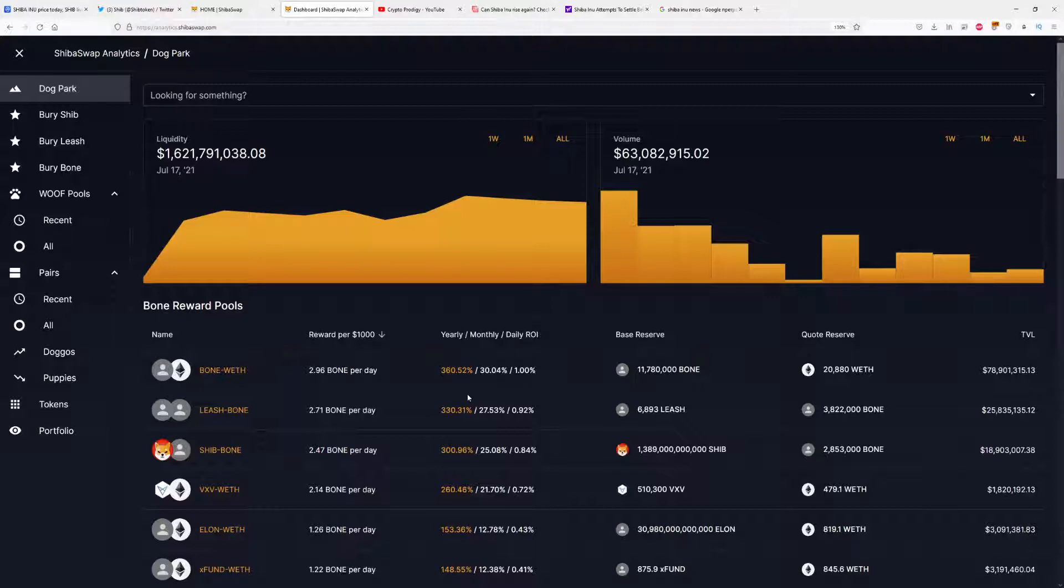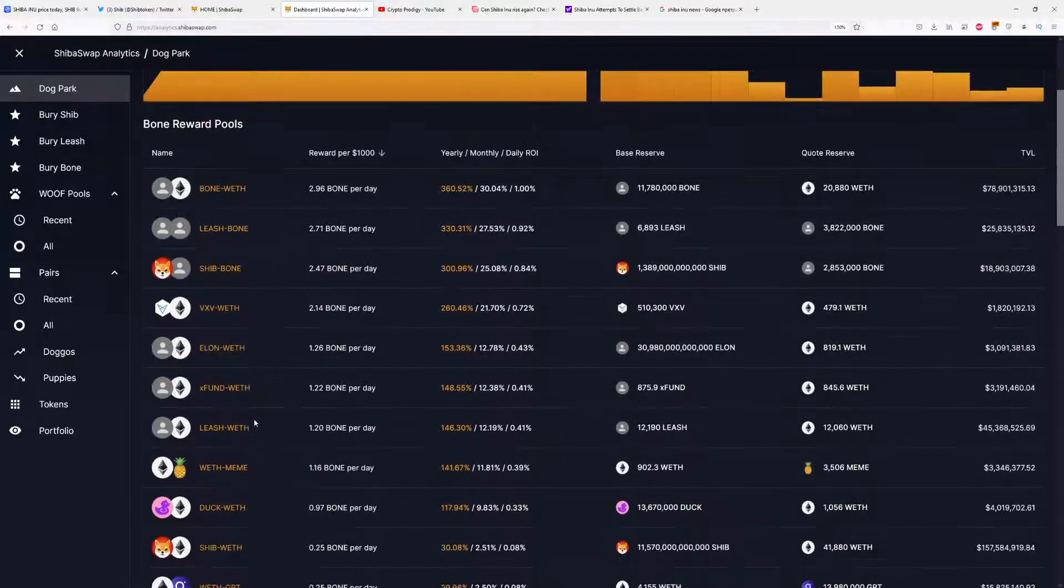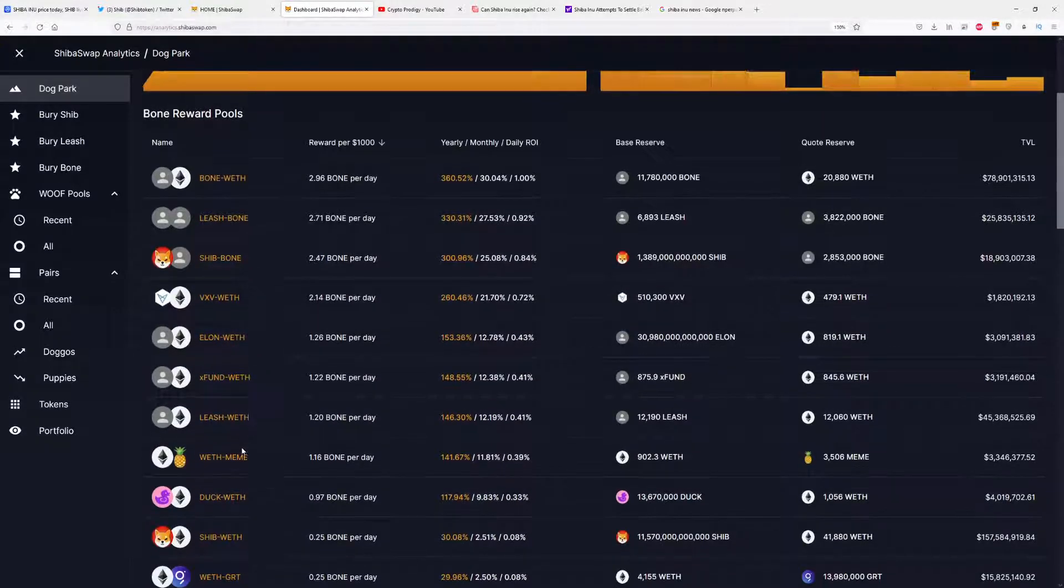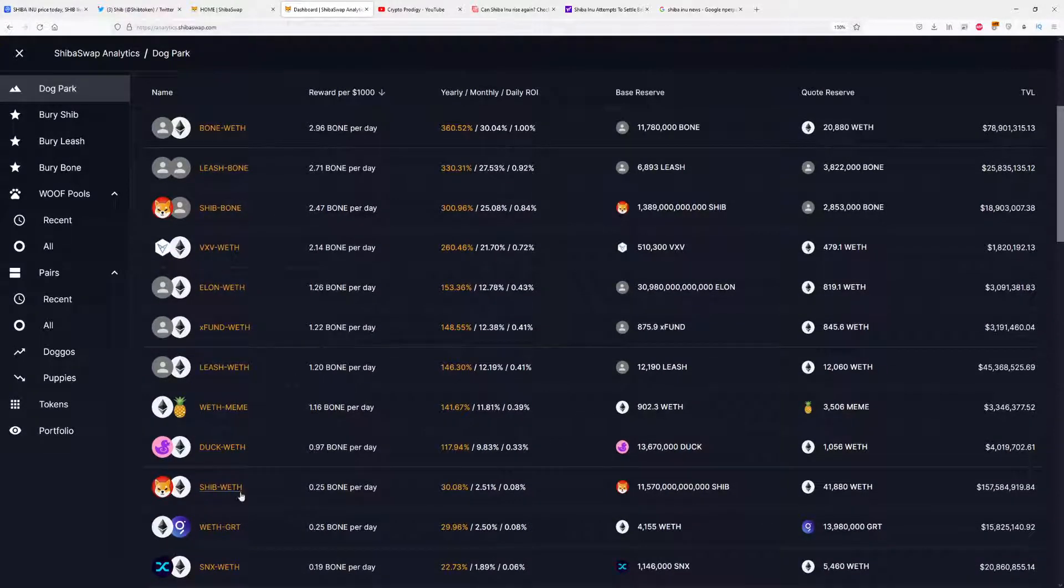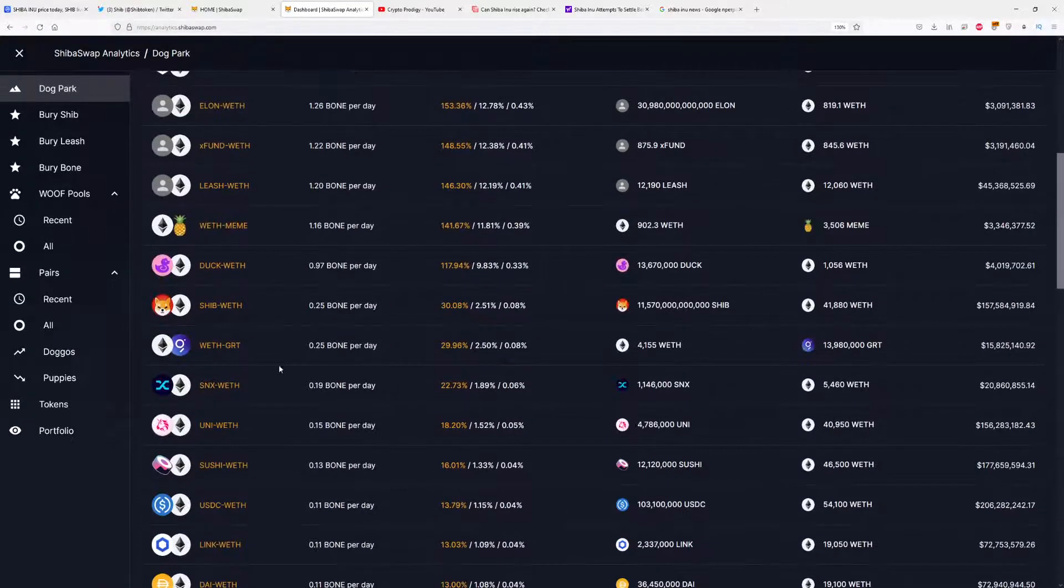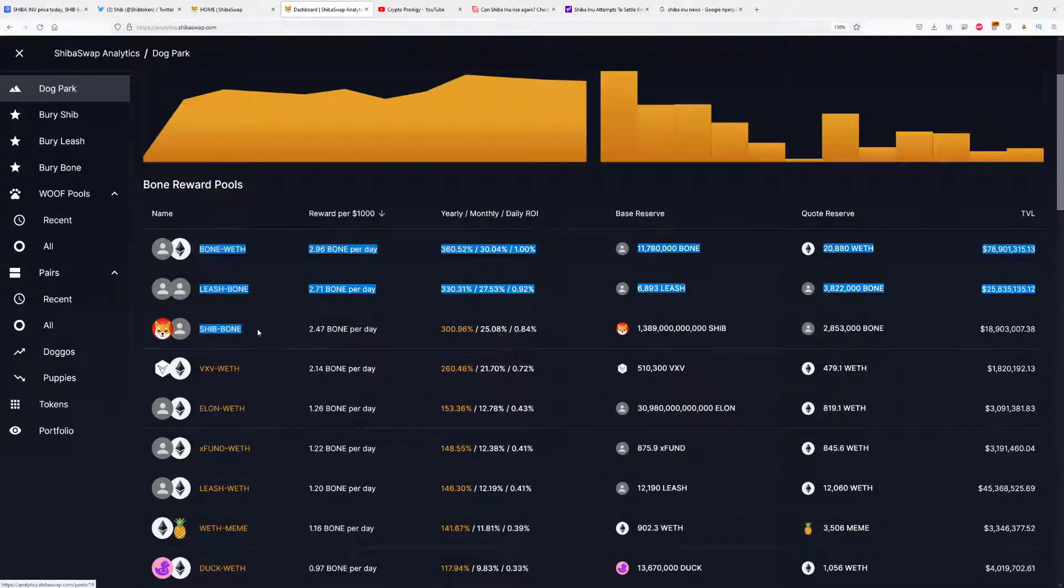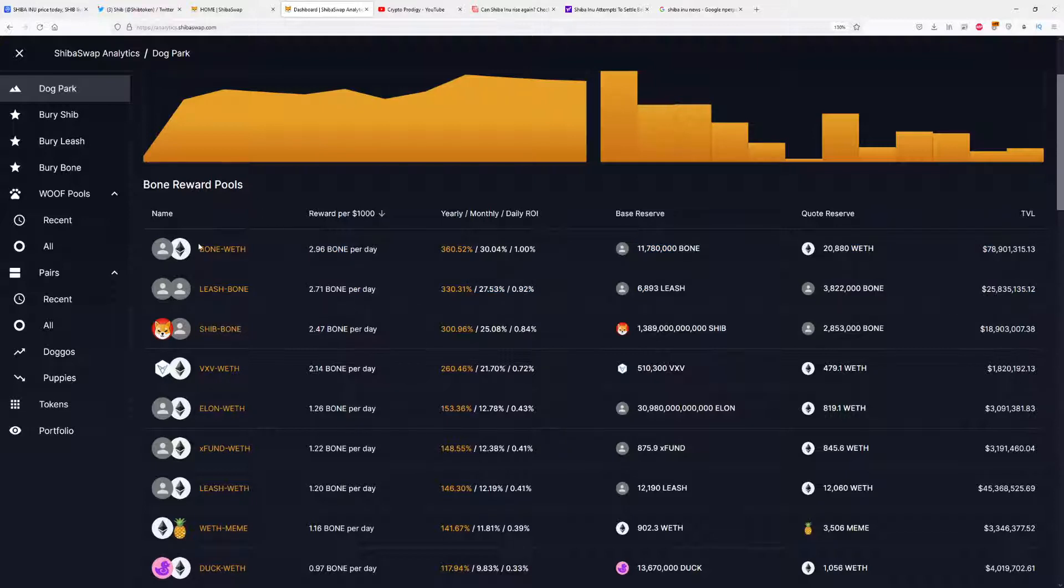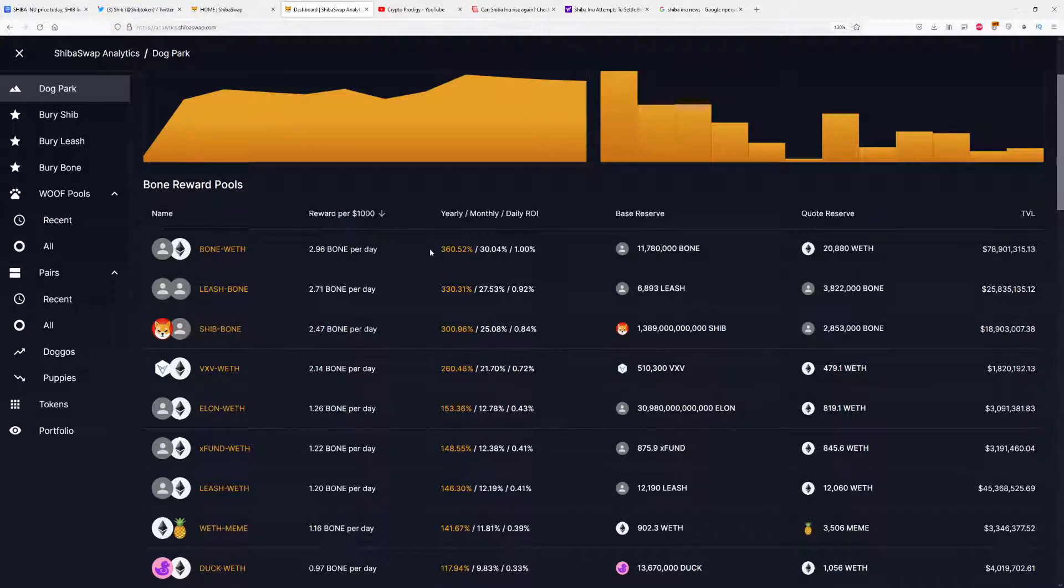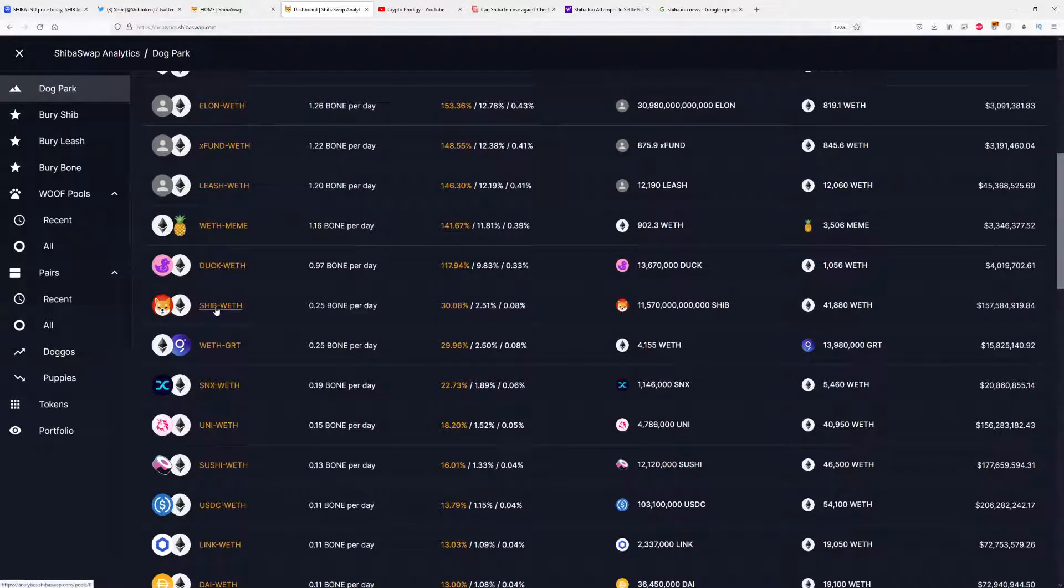You can visit the site yourself and check for your liquidity pair how much the gains are, but I would definitely suggest doing it with Bone, Shib, and Leash. Right now, if you invest $1,000 with the Bone-Ethereum pair, you will make more than $3,000 in one year, which is awesome. With the Shib-Bone pair, you can make around $3,000 as well.